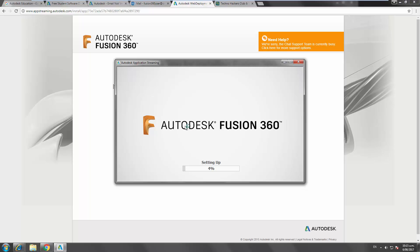The next video will just cover a quick orientation around Fusion 360, some of the basic user interface options and some settings that you might want to set up in your preferences. Thanks for tuning in and hope to see you at the event. Get you next time. Bye.